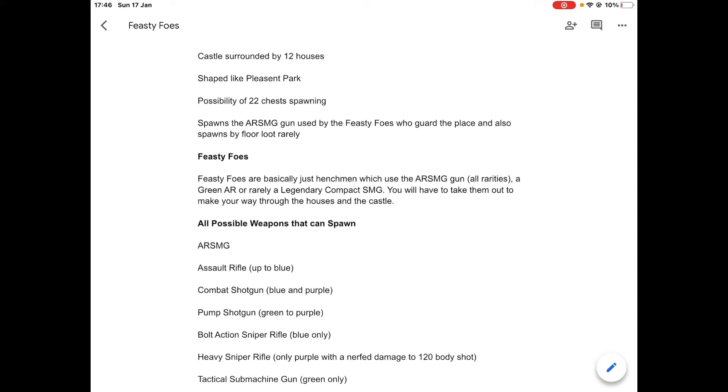It spawns the AWSMG gun that we made a video on yesterday, so go check that out if you haven't already. It's used by the Feisty Foes, the henchmen basically who guard the place, and it also spawns by floor loot rarely. The AWSMG only spawns at Feisty Foes, so it doesn't spawn anywhere else on the map.